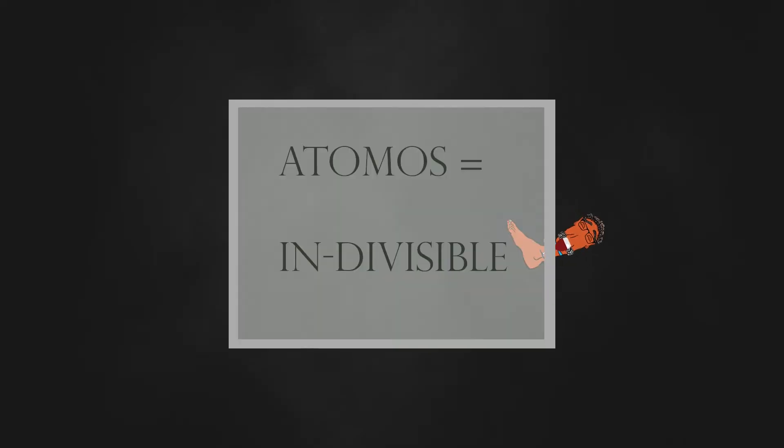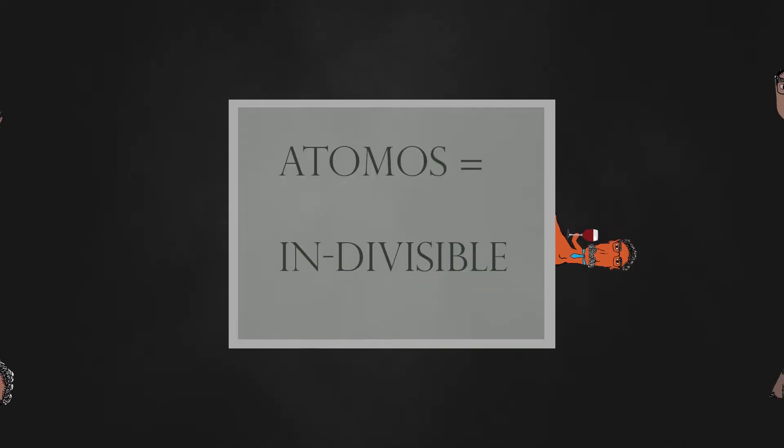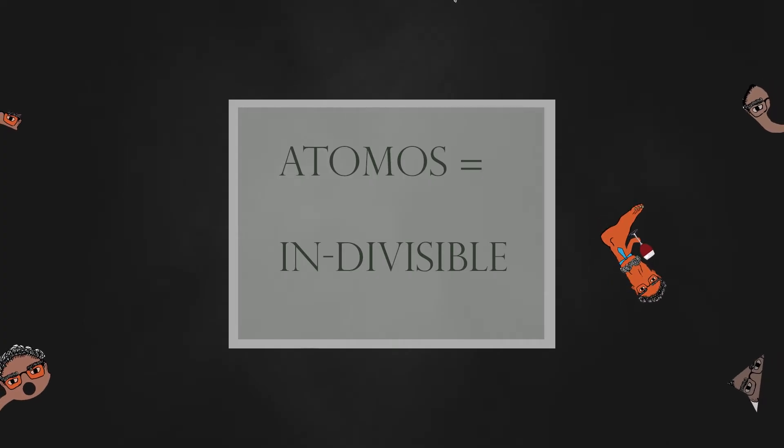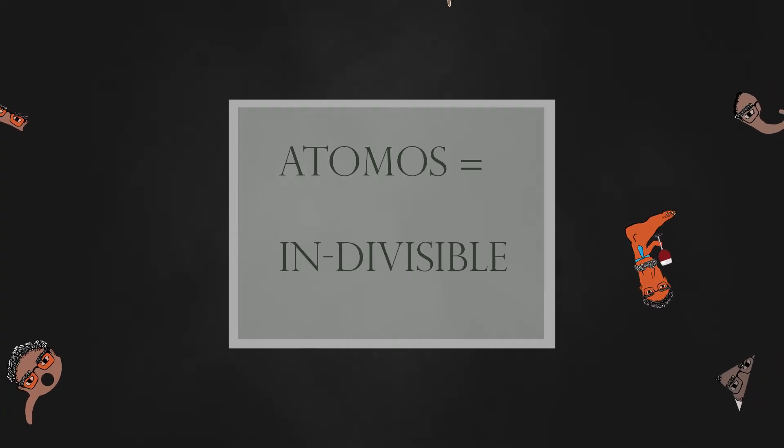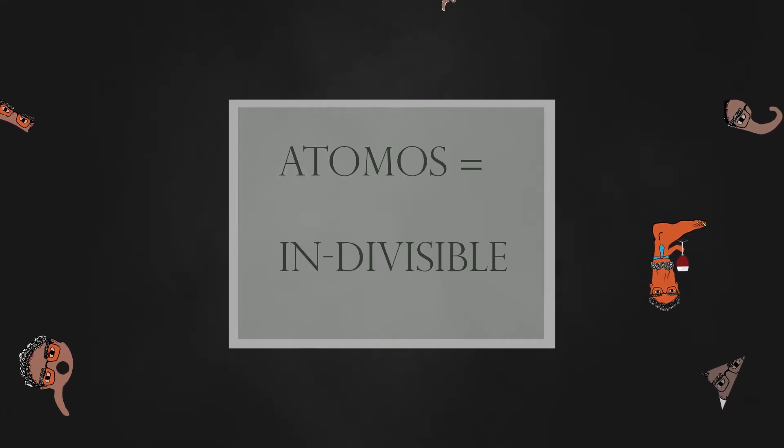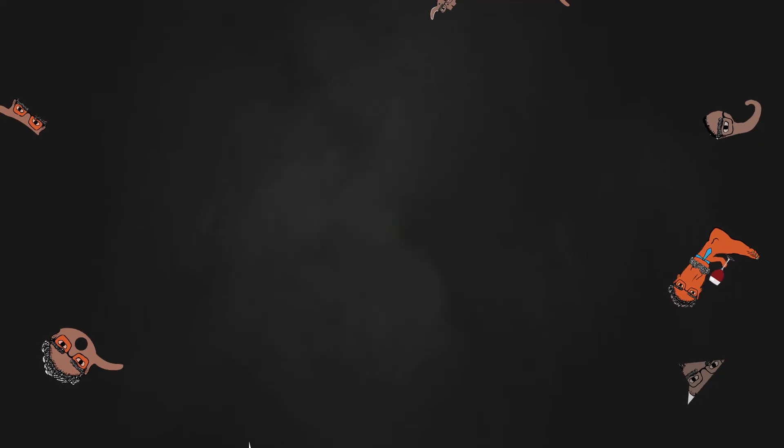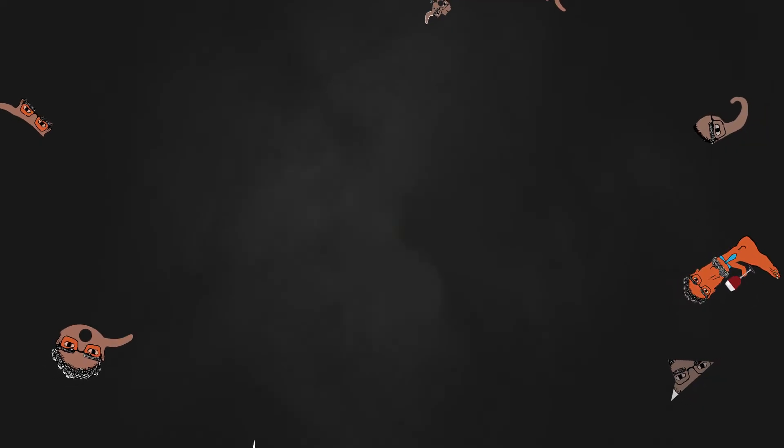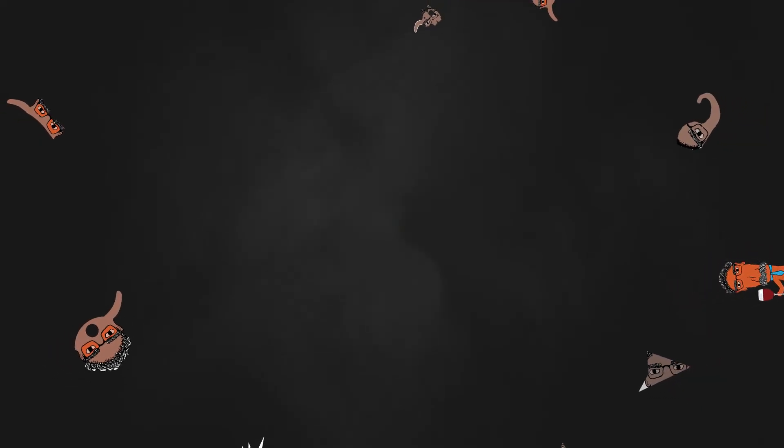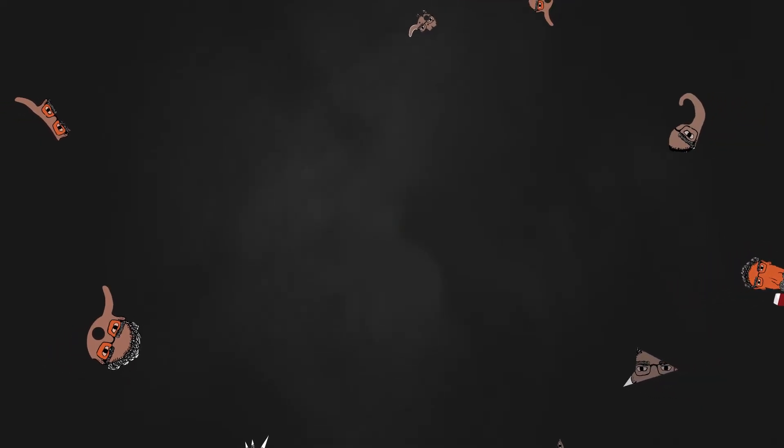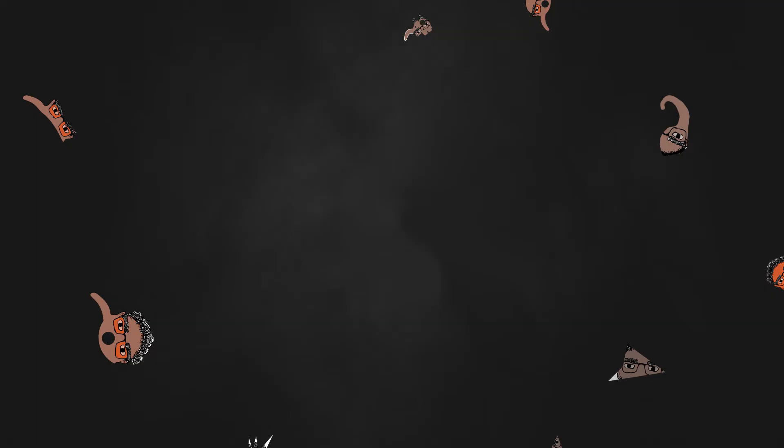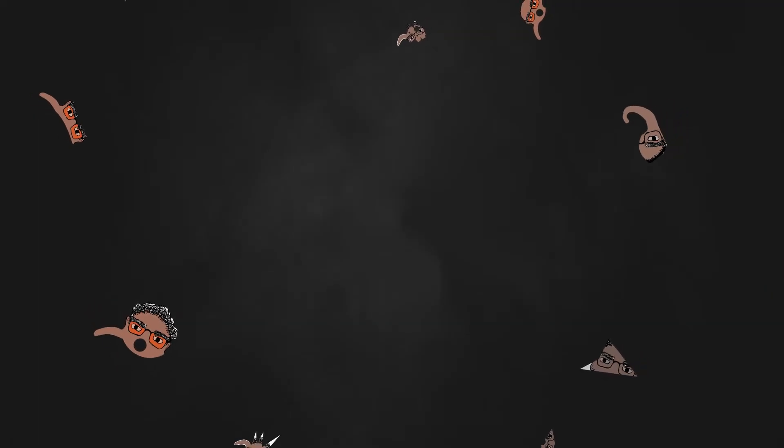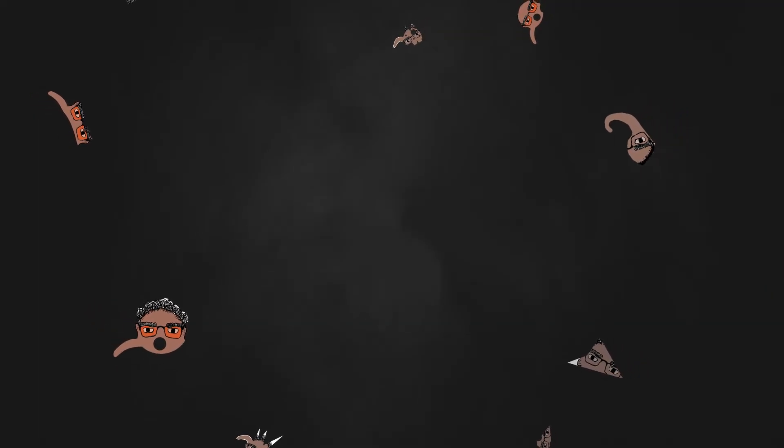All that is is a combination of atoms. An atom or atomos is the Greek word for indivisible. An atom is an individual—it cannot be divided further. There is an infinite number of atoms according to Democritus, and all of them are the same. They are all made of the same stuff.